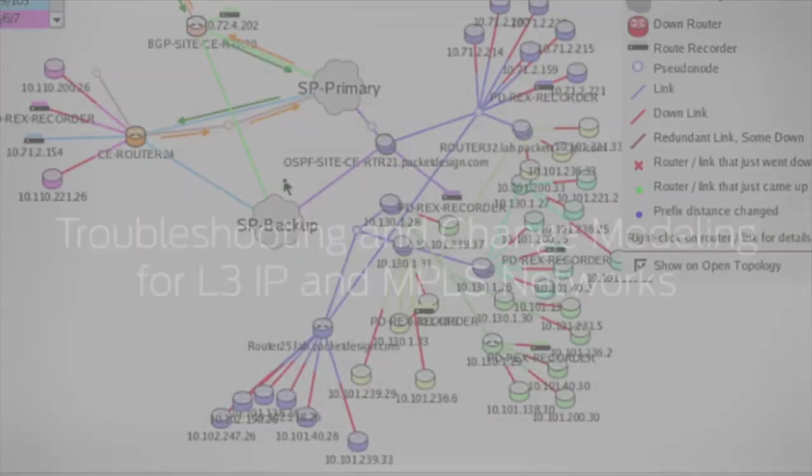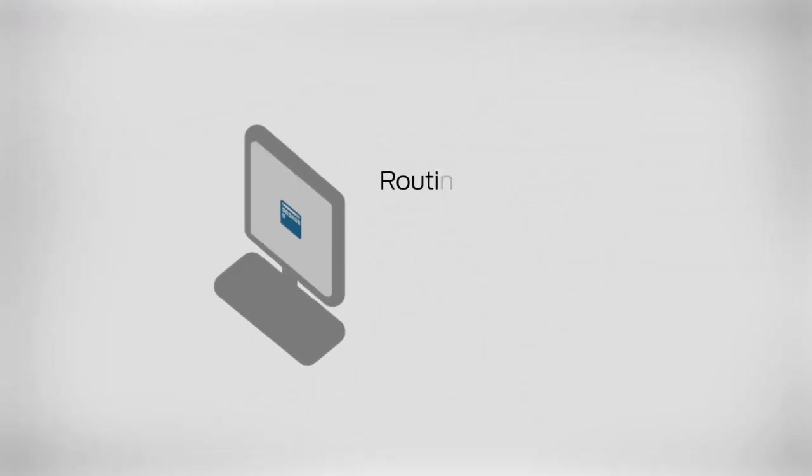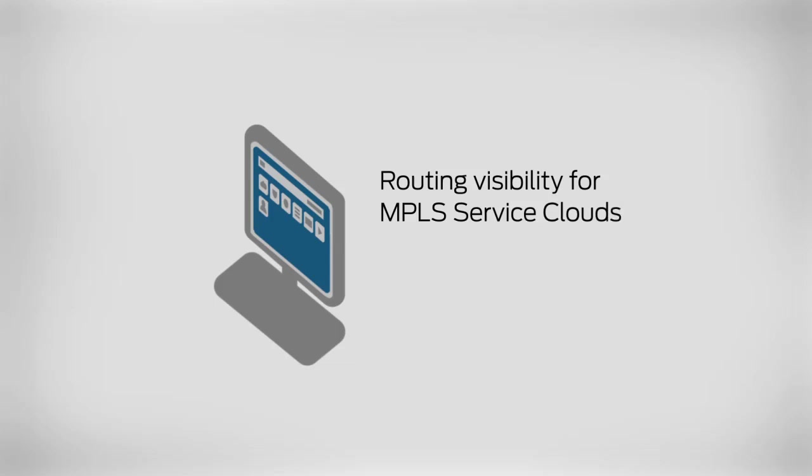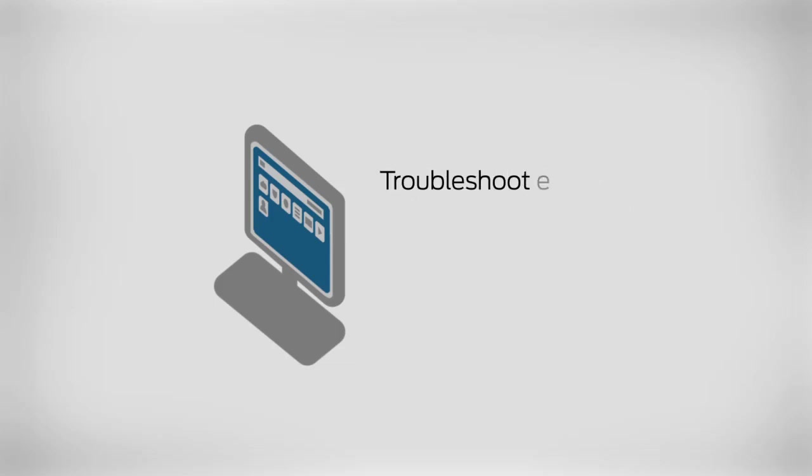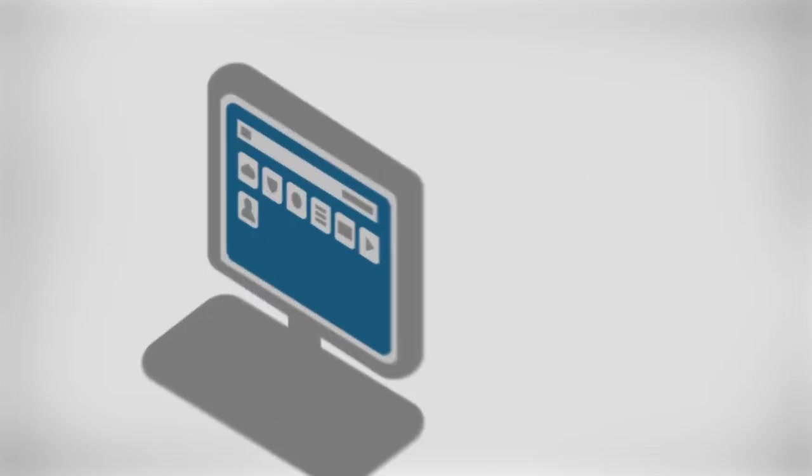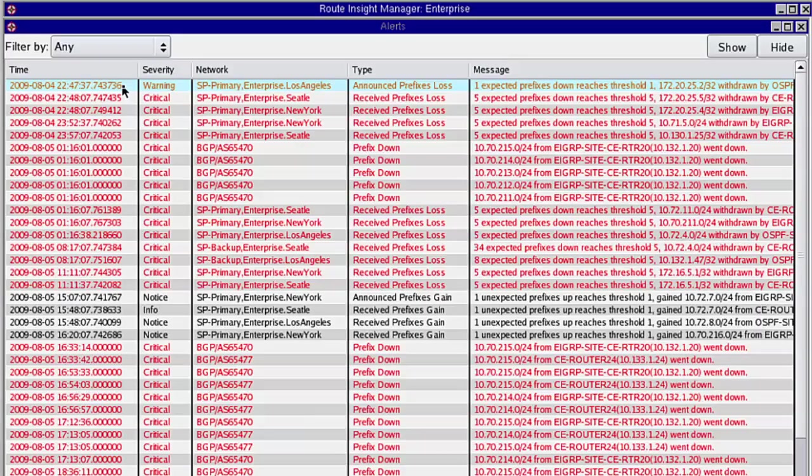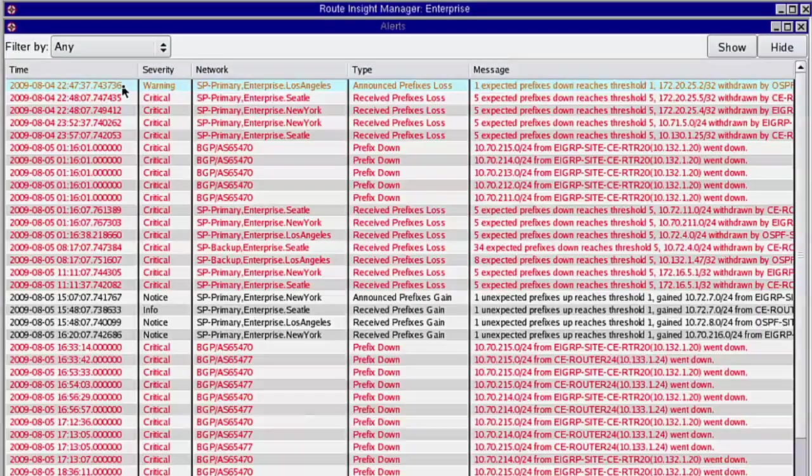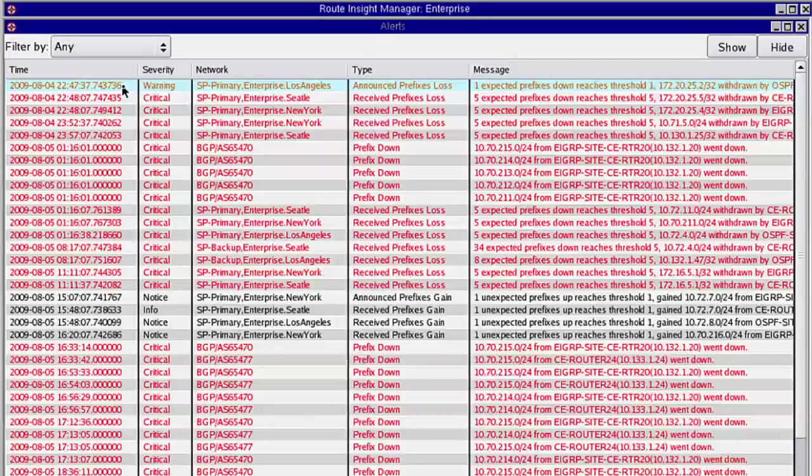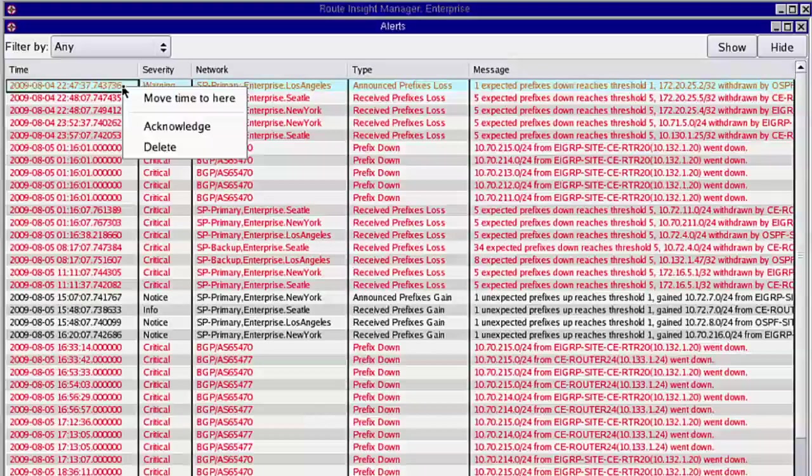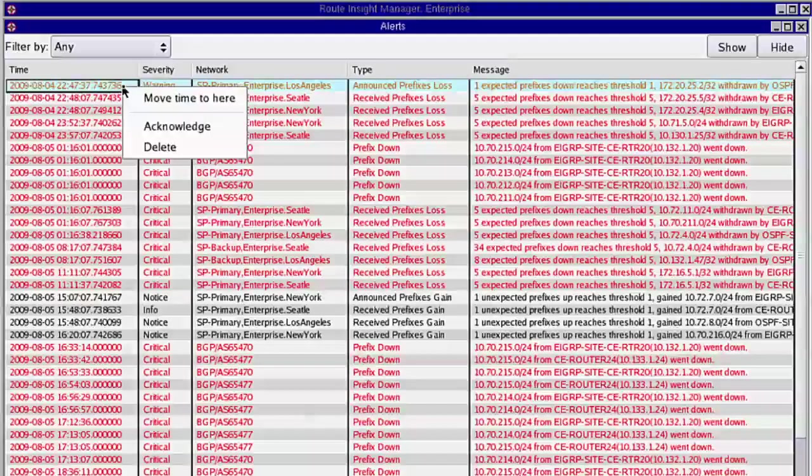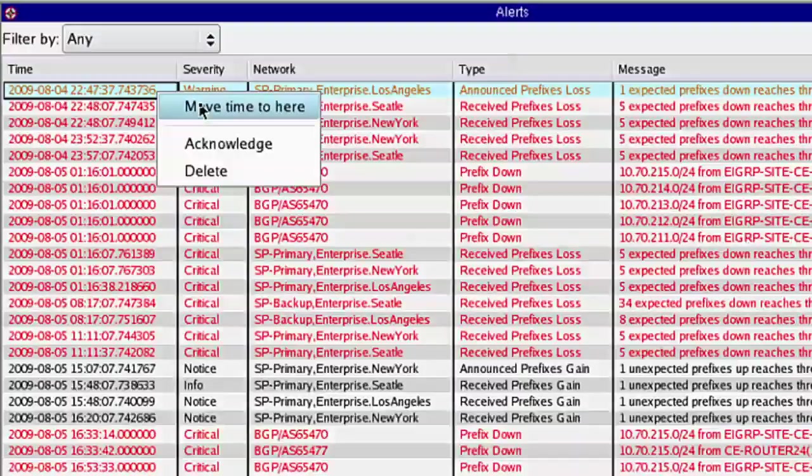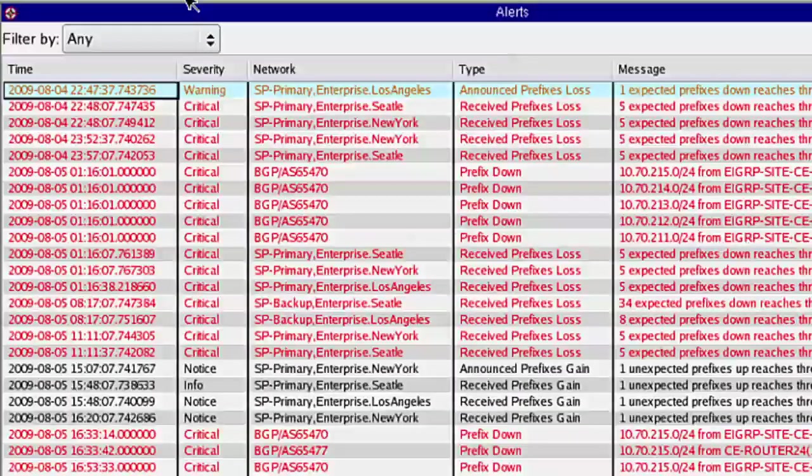In this demo, we will focus on routing visibility for MPLS service clouds and see how Route Insight lets you troubleshoot end-to-end application paths, using the example of an enterprise with multiple sites having problems reaching their Los Angeles site. Start by right-clicking an alert.